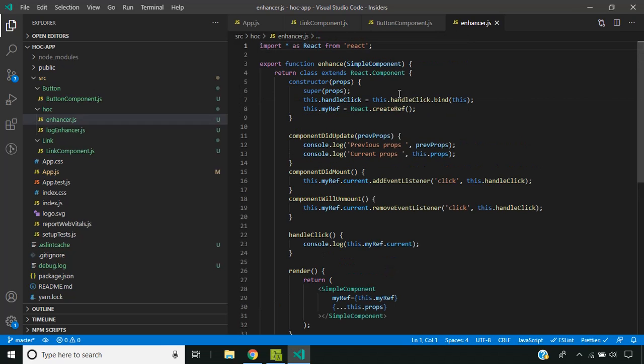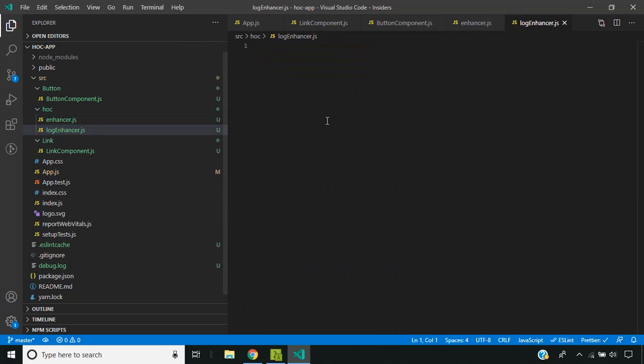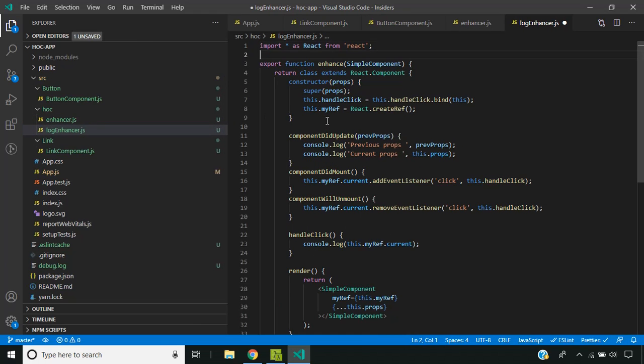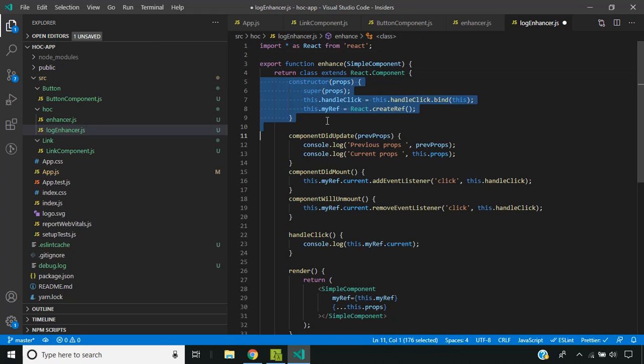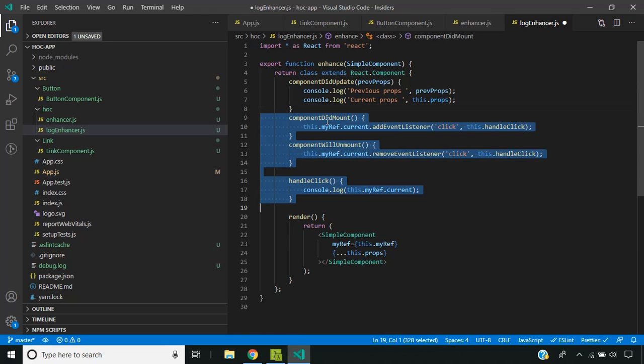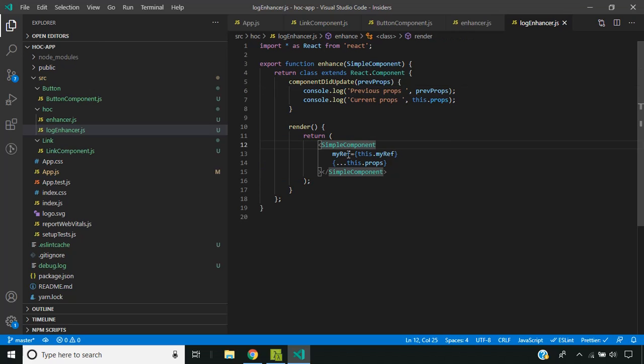I will create a second higher order component called the log enhancer. In this I will remove all the behaviors which are related to the event listener. This will only have the log related code.